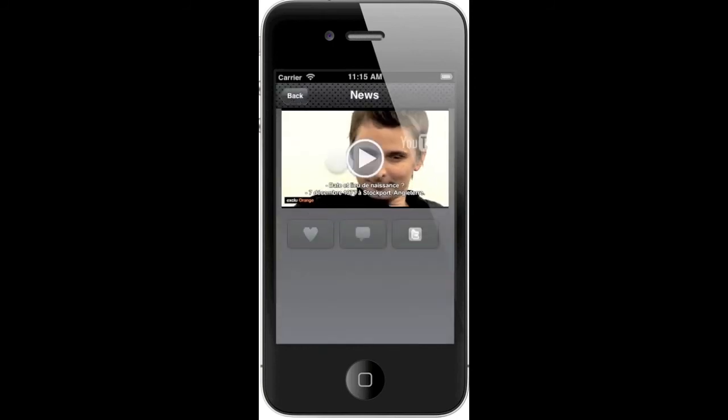And again, we can like it on Facebook, we can comment it, and we can tweet it.